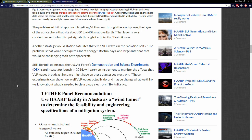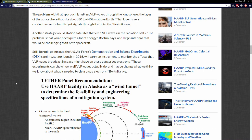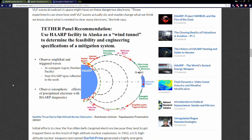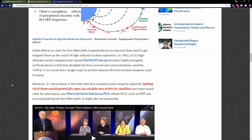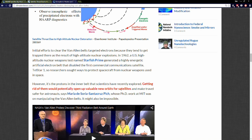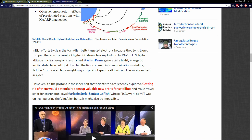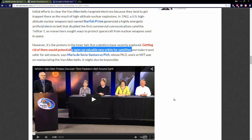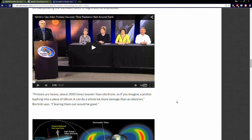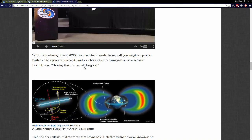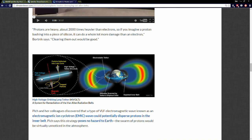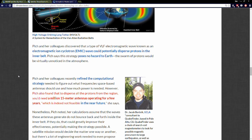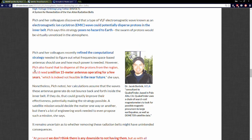Anyway, this is Dr. Steven Bortnick. He goes on to say some even crazier stuff: However, it's the protons in the inner belt that scientists have recently explored getting rid of. Them would potentially open up valuable new orbits for satellites and make travel safer for astronauts, says Maria de Soria Santa Cruz Pitch. So there's our real reason for why they're doing this. It would open up valuable new orbits for satellites in that inner radiation belt. Yeah, it's all about that dollar.